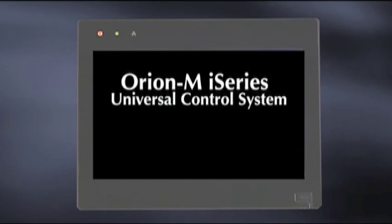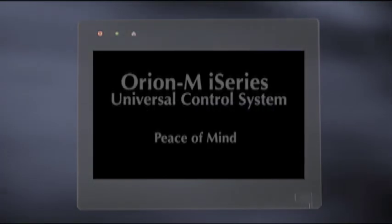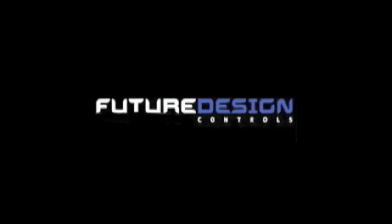The Orion M i-Series universal control system. Peace of mind. Brought to you by Future Design Controls.